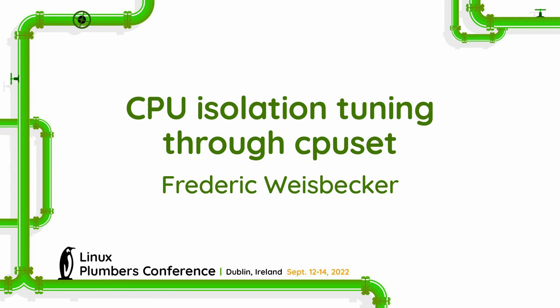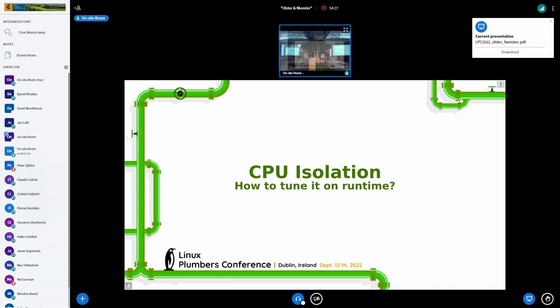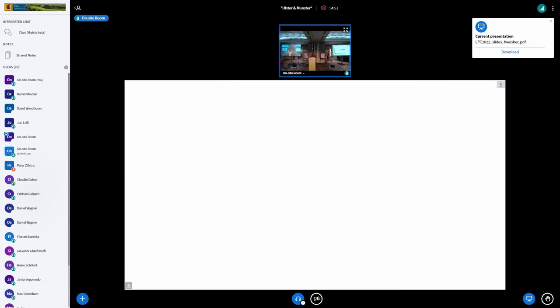The initial title for this presentation was 'CPU isolation: how to tune it with or through CPU sets.' But doing the presentation, I realized some mistakes. This is the point of doing a presentation, right? So I made it a little bit more generic — how to tune it at runtime. Maybe CPU sets, maybe using something else.